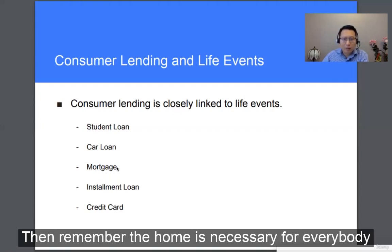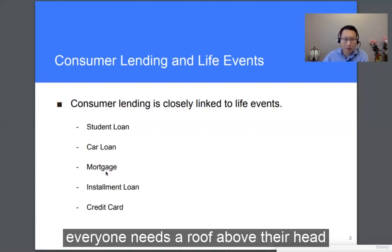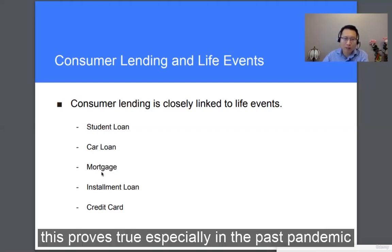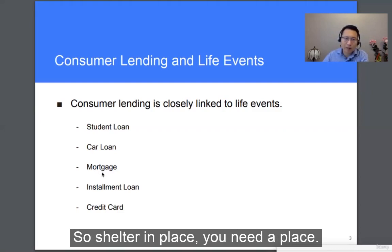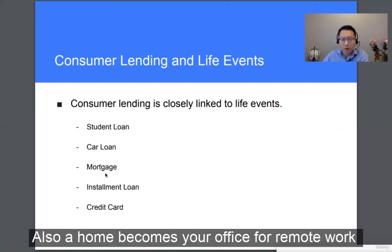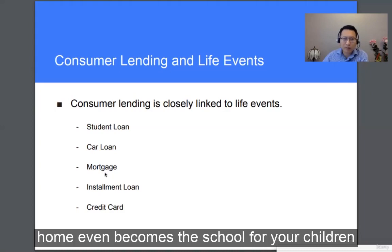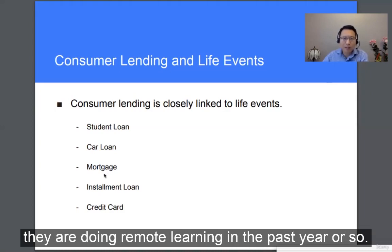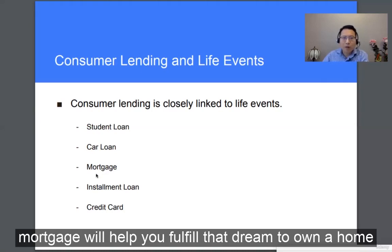The home is necessary for everybody — everybody needs a roof above their head. This proved especially true during the past pandemic, with shelter-in-place requirements meaning you need a place. Home also became your office for remote work, and even a school for your children doing remote learning over the past year or so. So a mortgage will help you fulfill that dream to own a home.